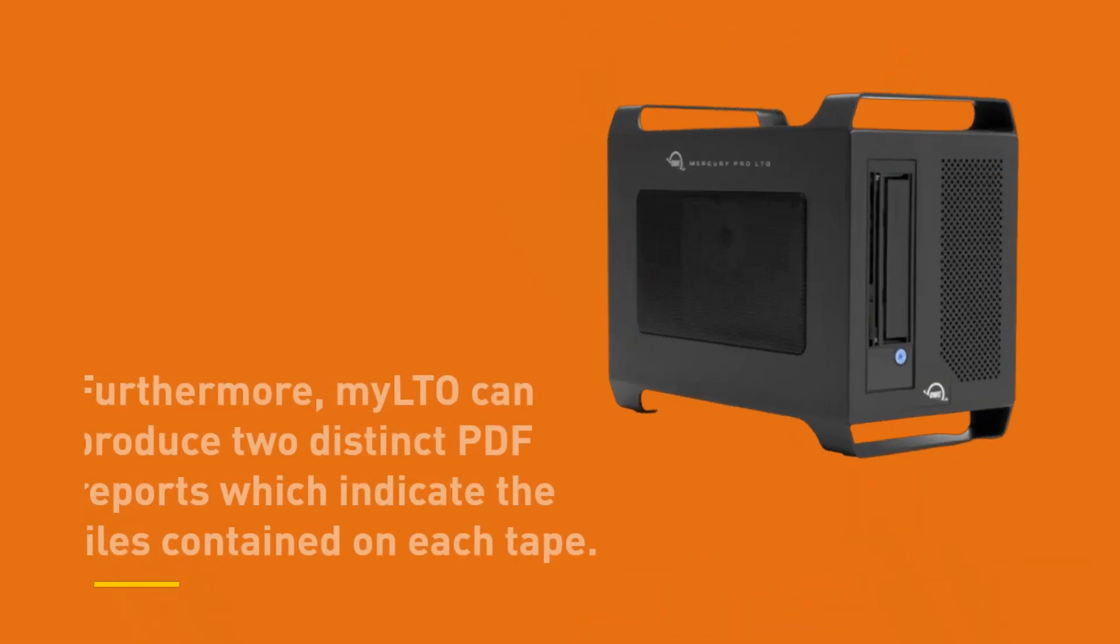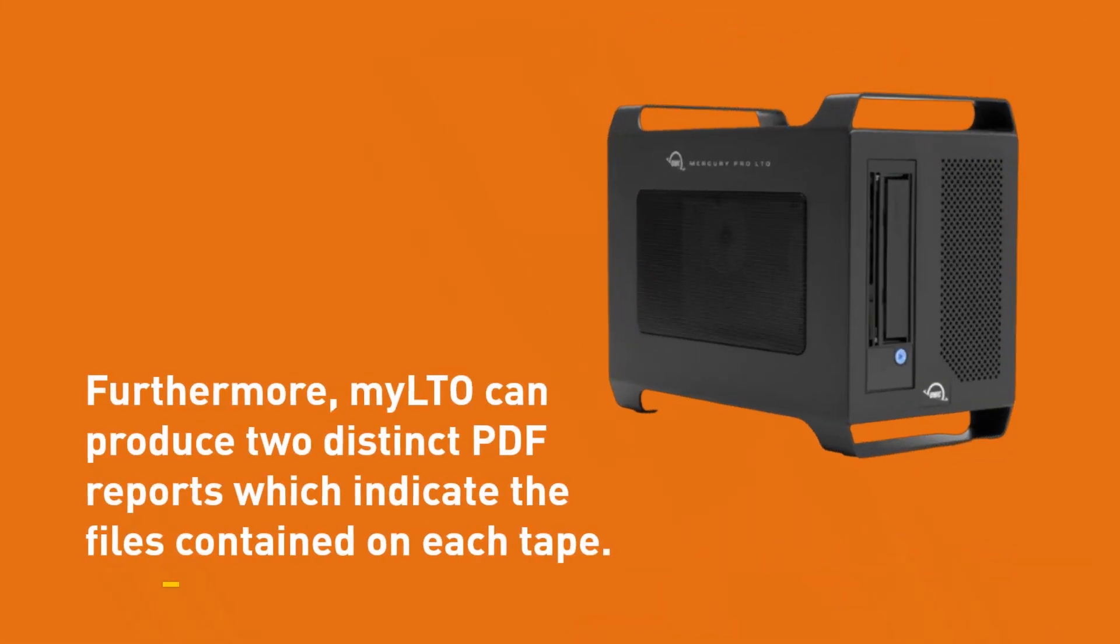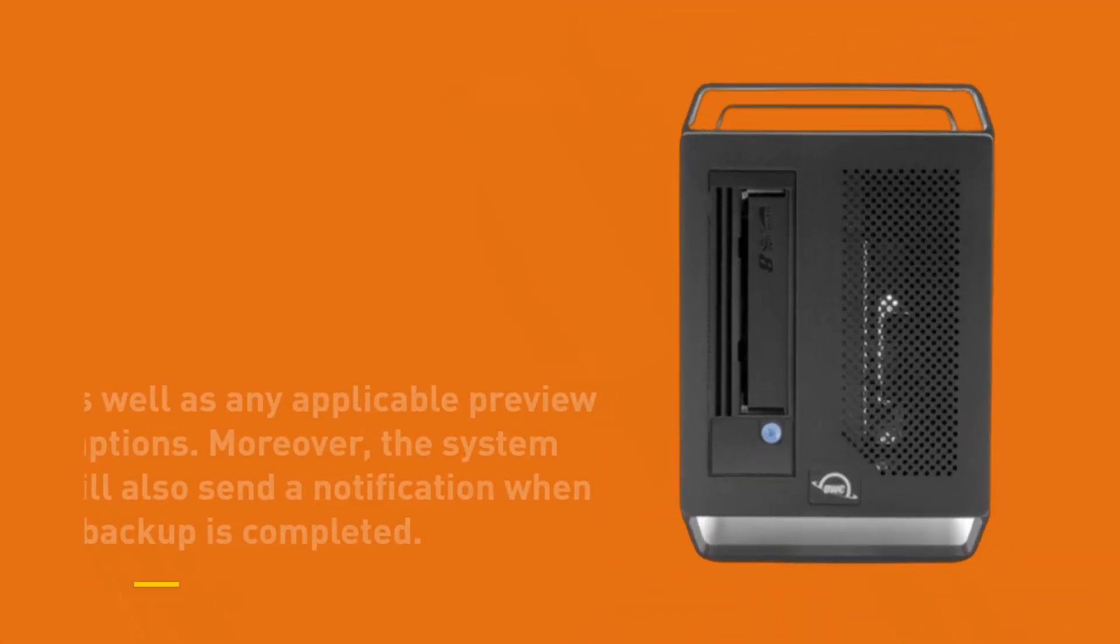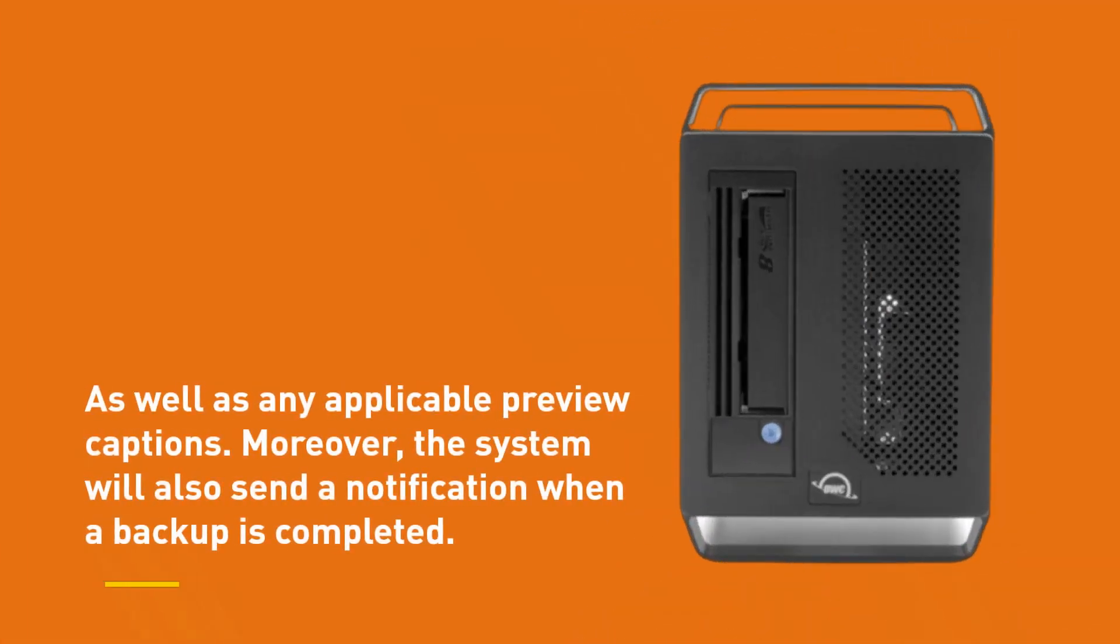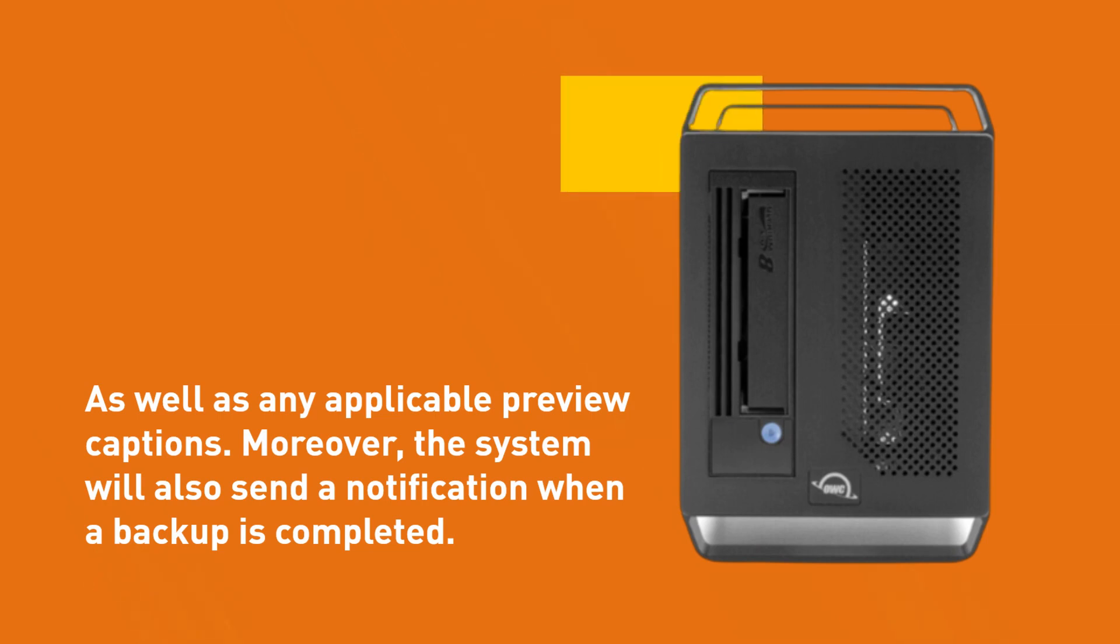Furthermore, MyLTO can produce two distinct PDF reports which indicate the files contained on each tape, as well as any applicable preview captions. Moreover, the system will also send a notification when a backup is completed.